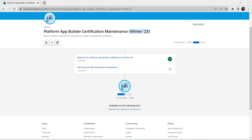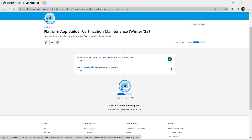Hello guys, welcome back to our channel. Today we are going to crack the Platform App Builder certification maintenance, which is out for the Winter 23 release. Let's get started.